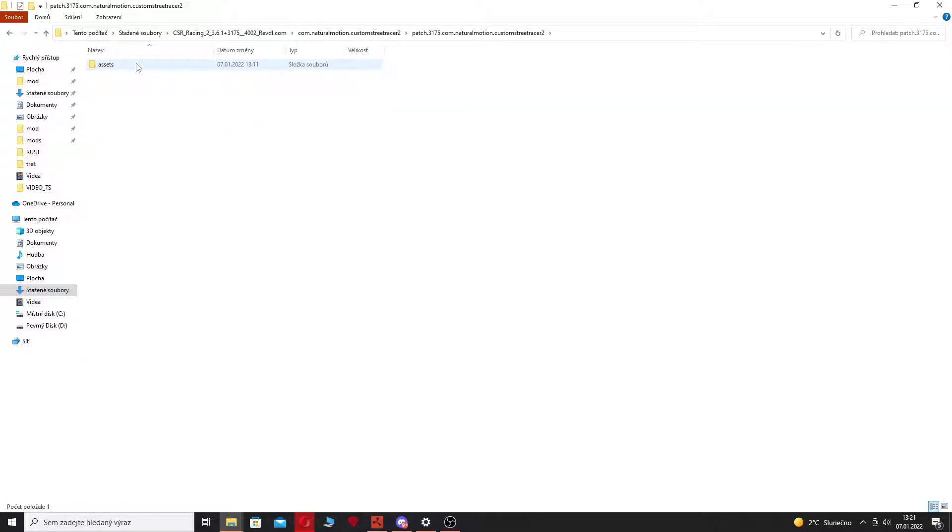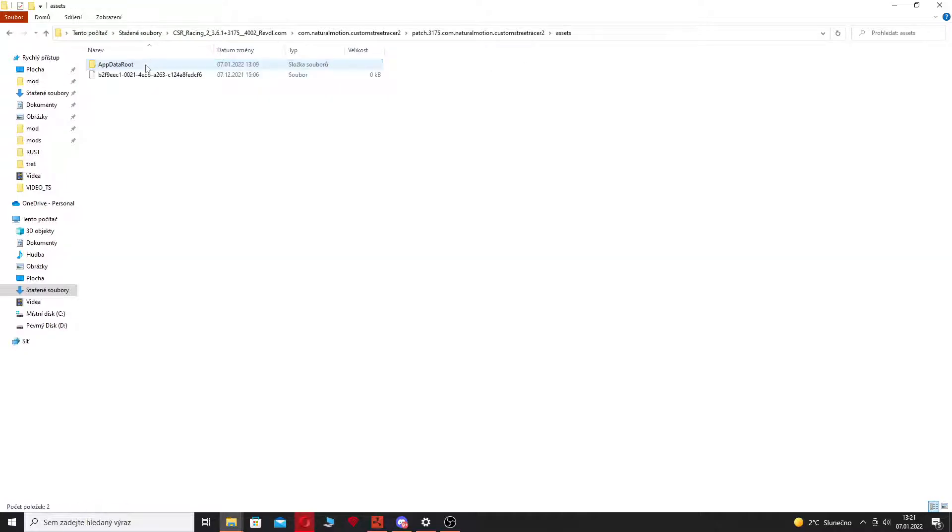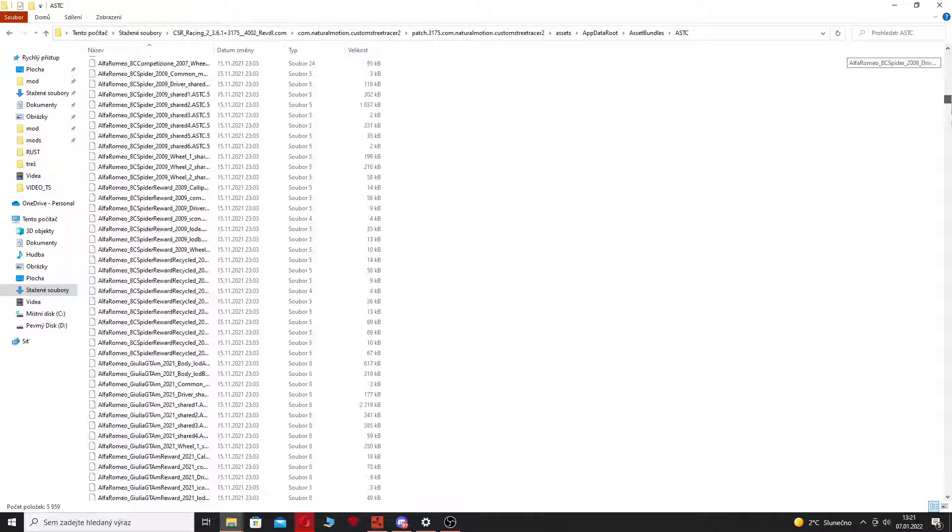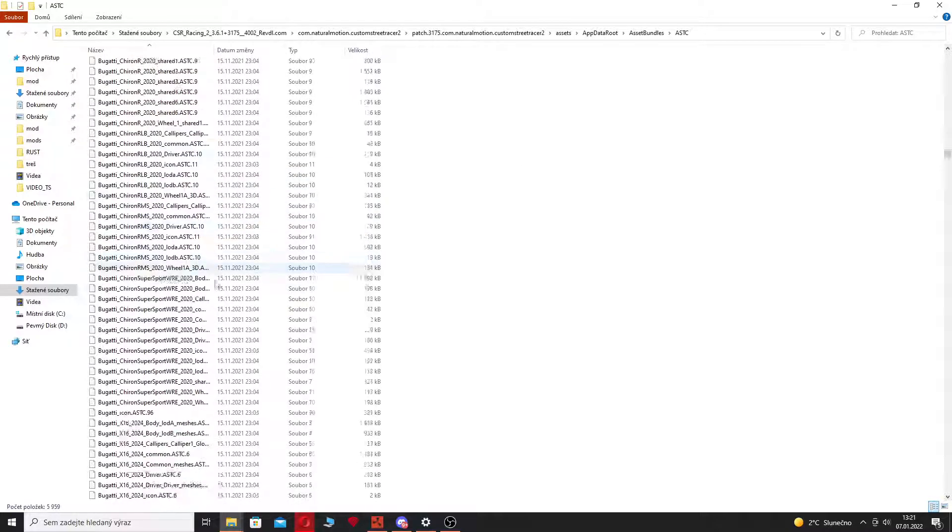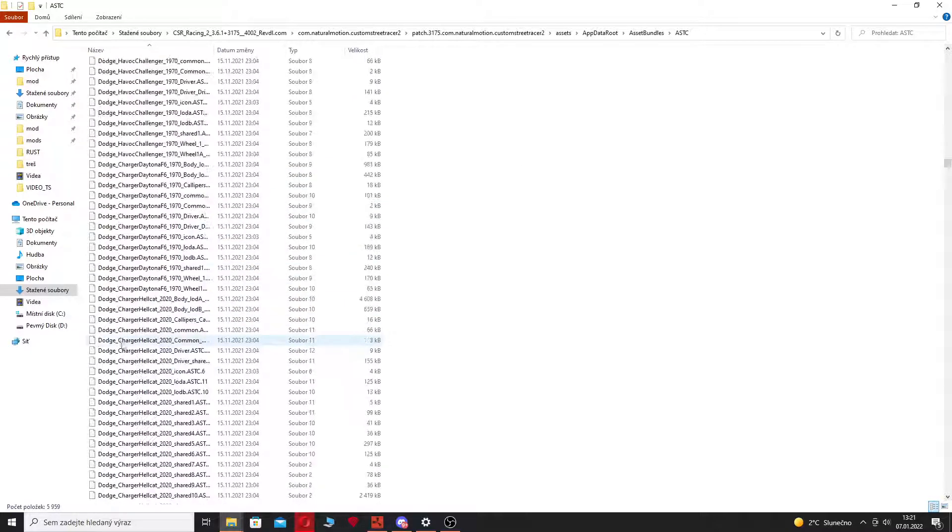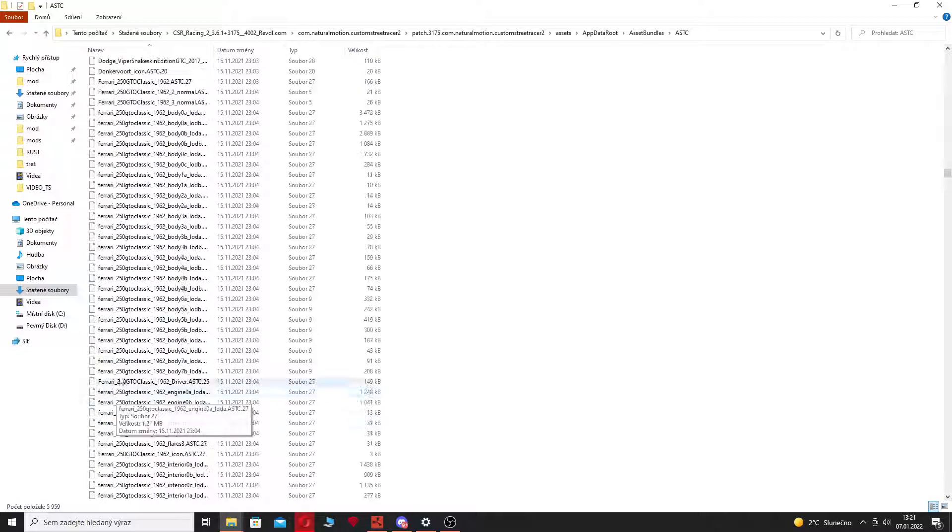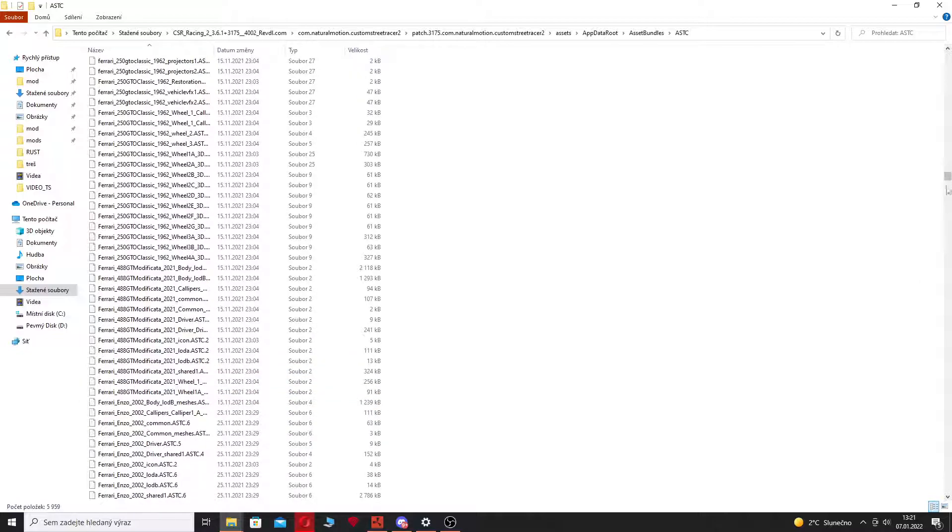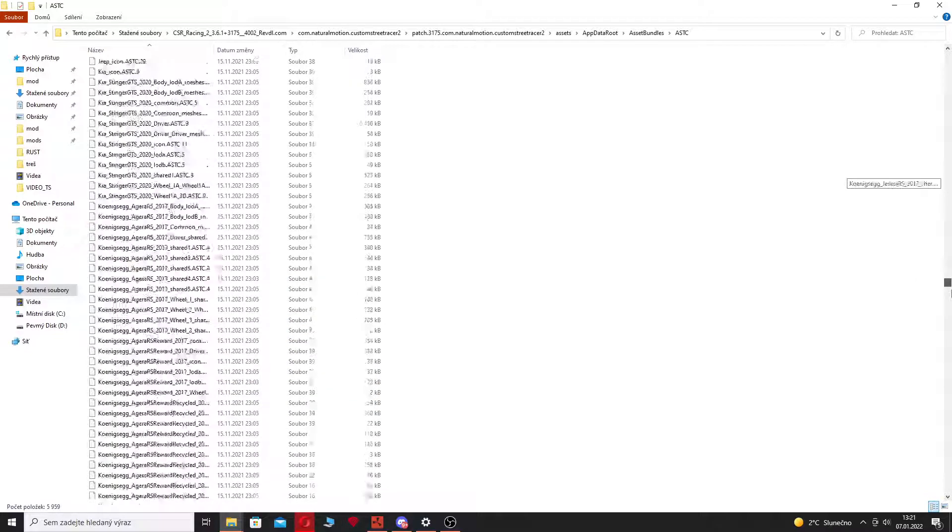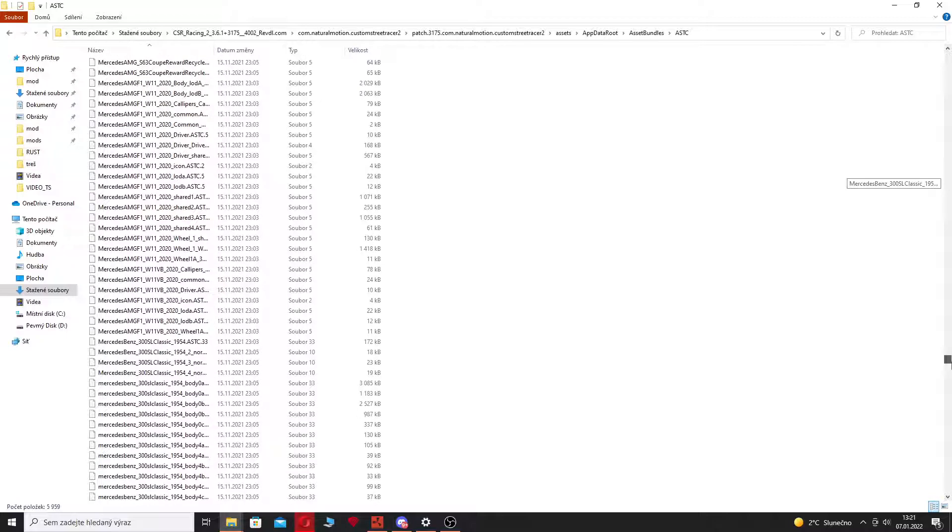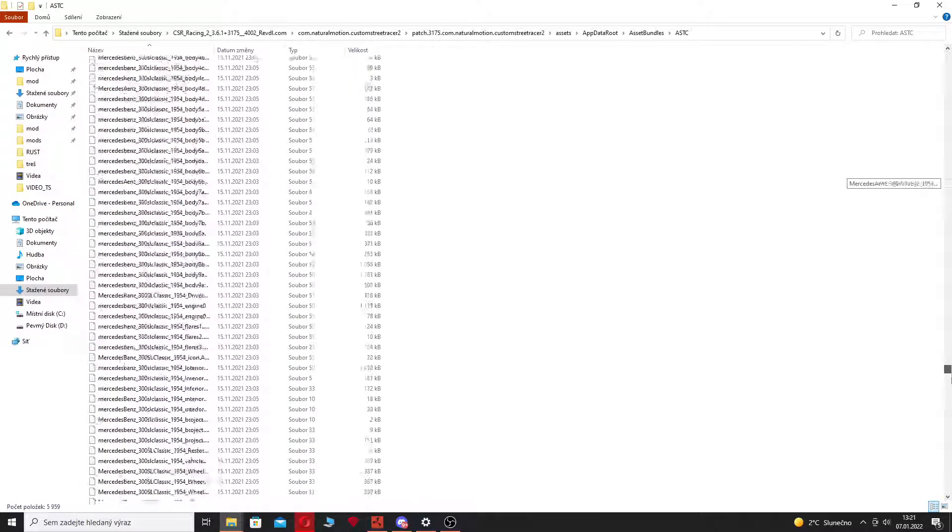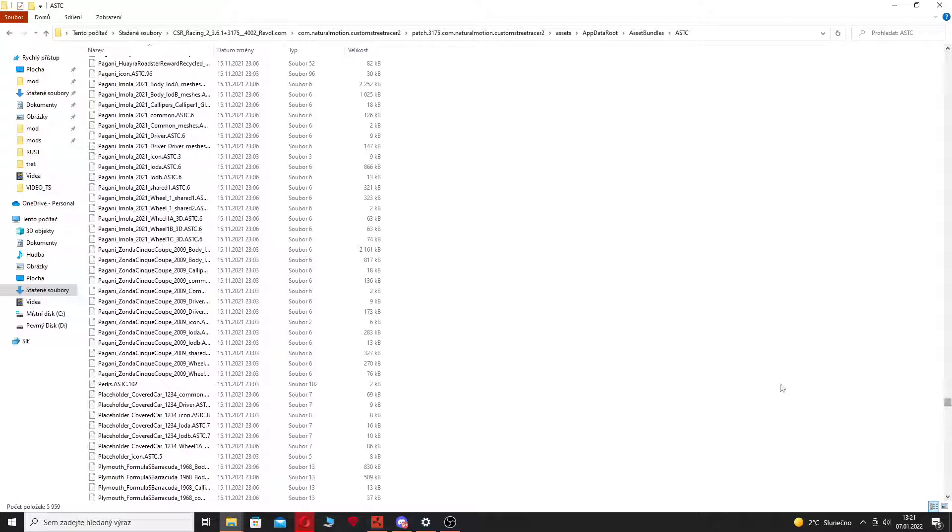Only models and textures, okay, no animations. It's a lot actually. So what you need to do is go to the, we are talking about CSR 2 okay, patch assets per data bundles ASTC. Now when I scroll down, I see like familiar names like Bugatti, Cadillac, Dodge, Ferrari.